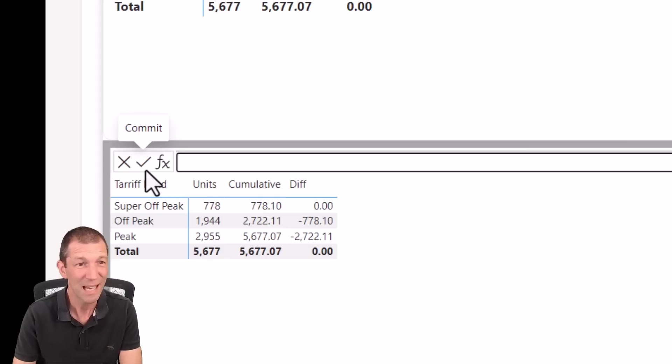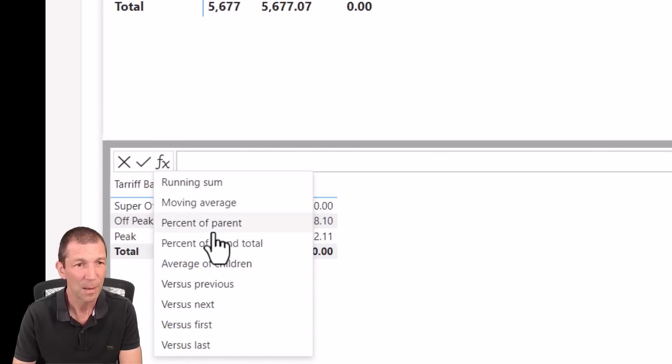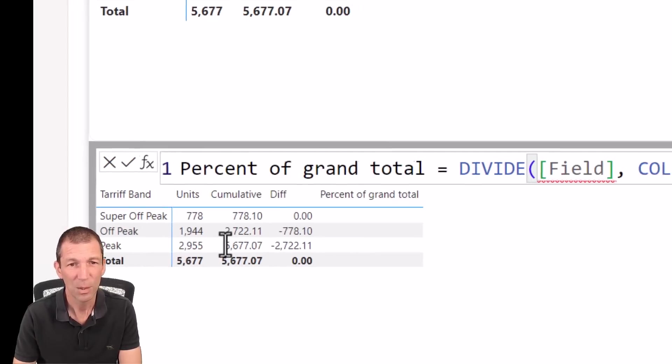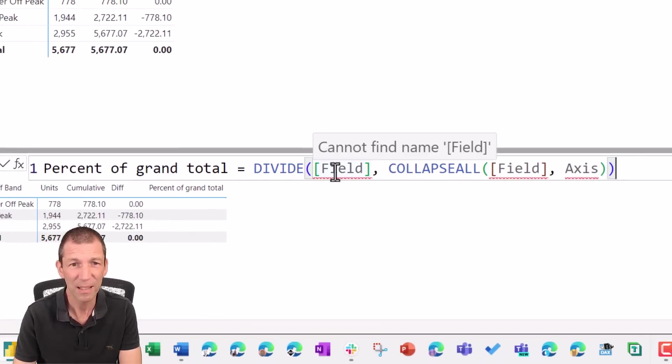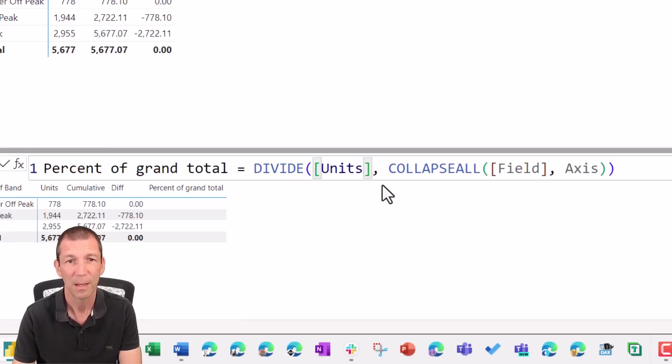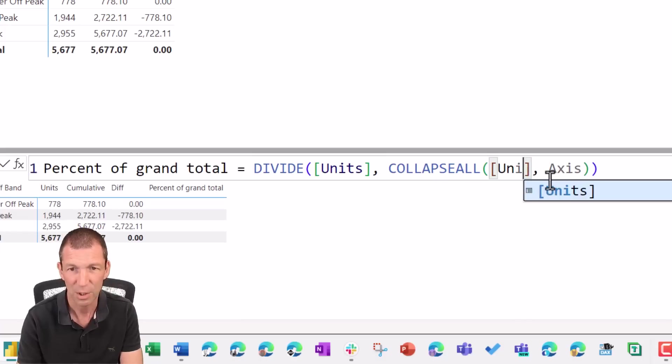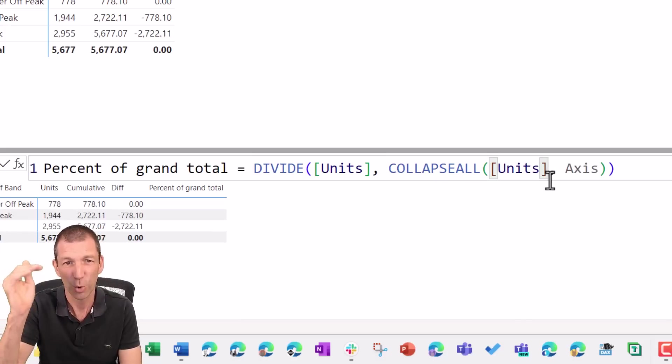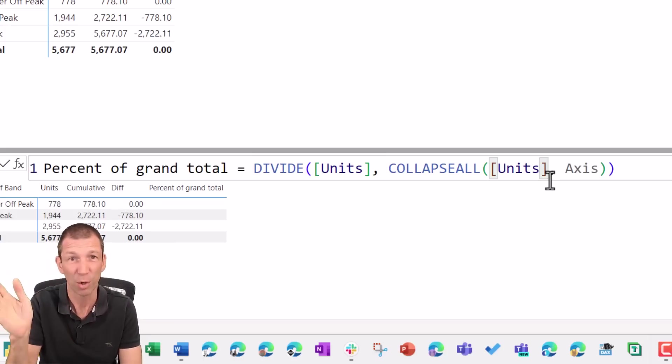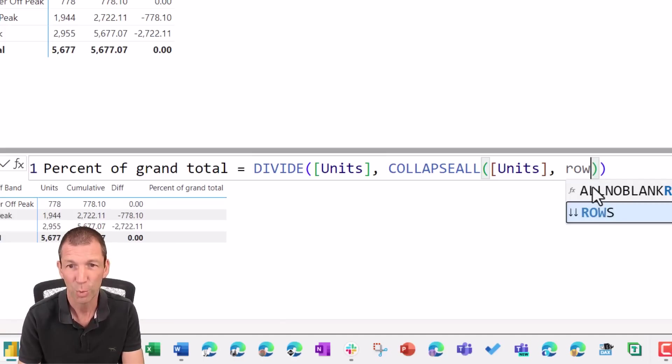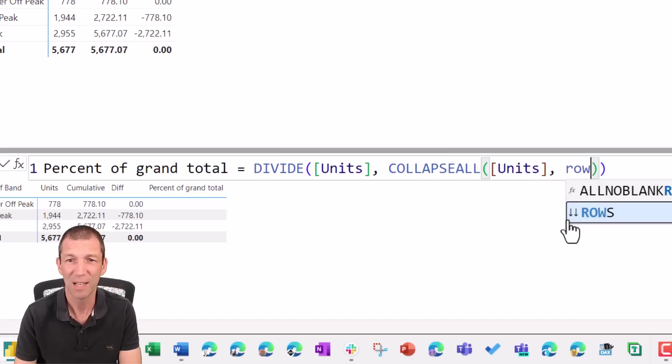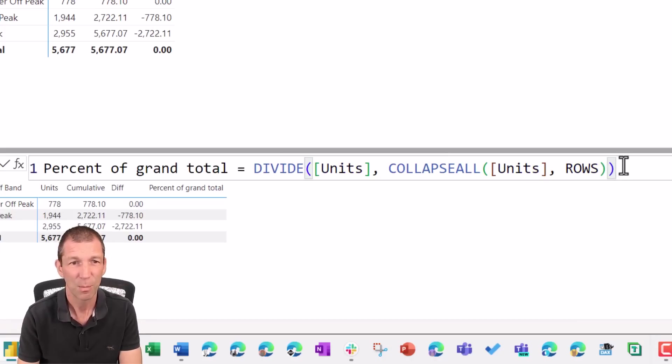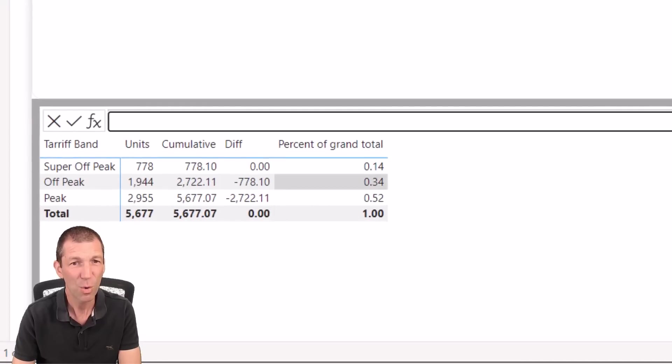You can do percentage of total. So units is a percentage of total. So I can go percentage of grand total equals divide. And it gives you the little fields here. So this field is going to be units. The total field, again, is the units. And this axis is either you'll want to do a percentage. If you're looking at like a matrix visual, you're looking at the rows or the columns. So the axis, you change the word rows. And you get this double headed arrow for rows. So on a row by row basis, press enter. And there we go, which is pretty cool.